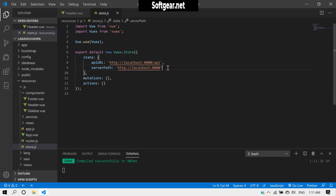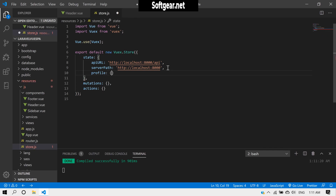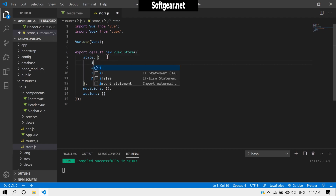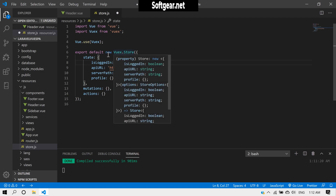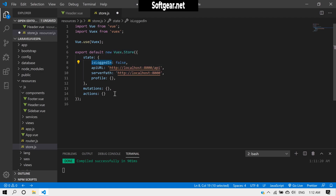Inside our store, we'll add a state property called `profile` — it should be an empty object by default. We'll also add something like `isLoggedIn`, which should default to false or null. The store holds variables and data that can be accessed from any component or view file, which is why we use it.